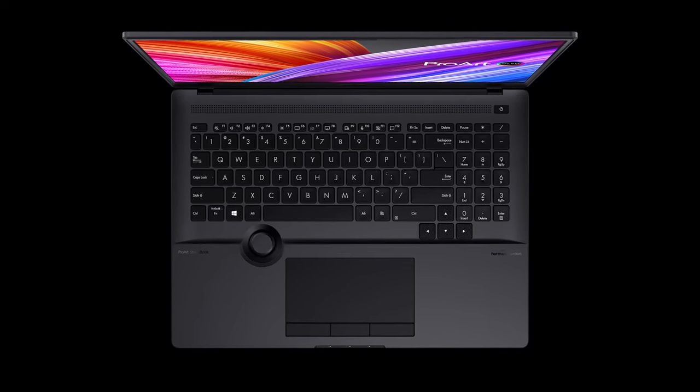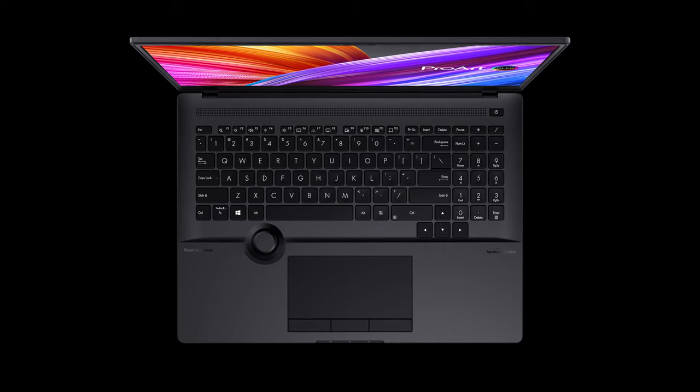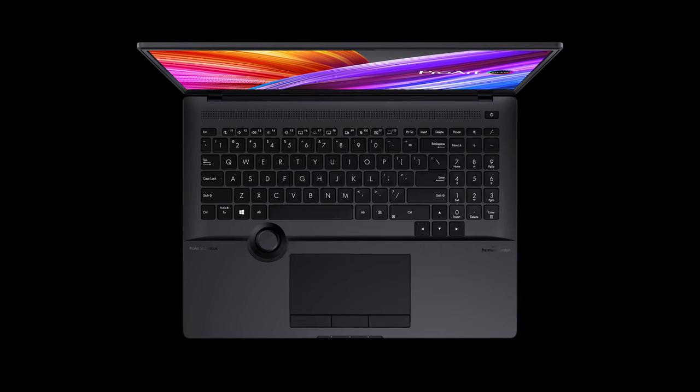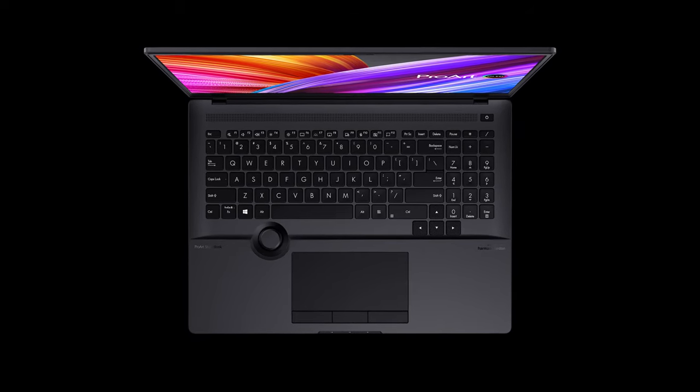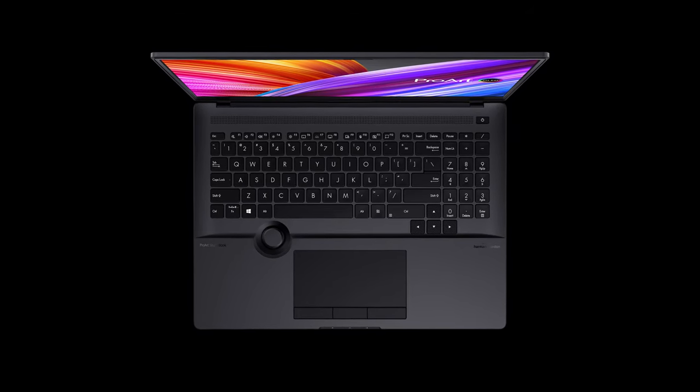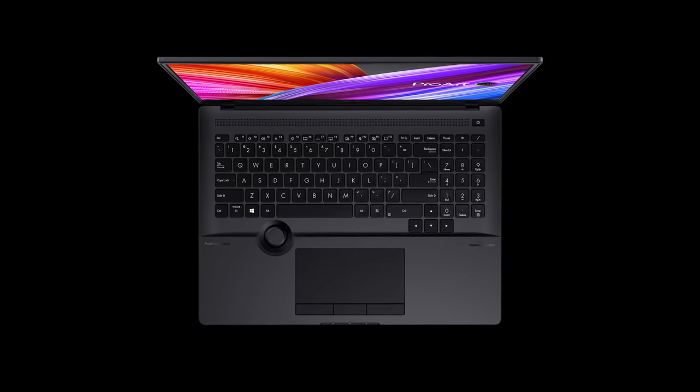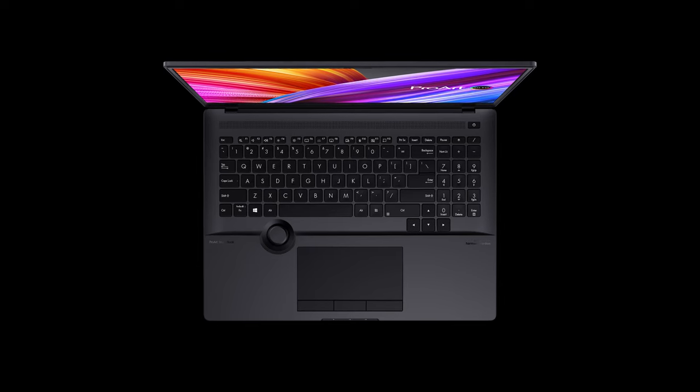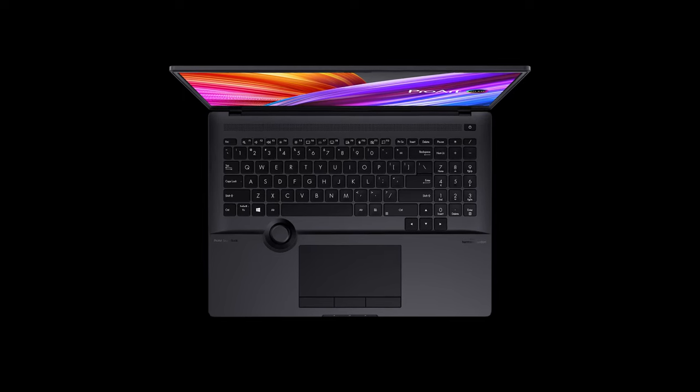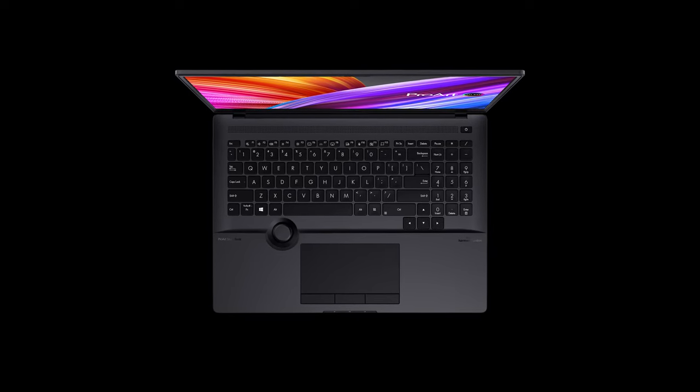If Asus had thought these points true to the end in the first place, we might have moved from an excellent mobile workstation to a near-perfect workstation.